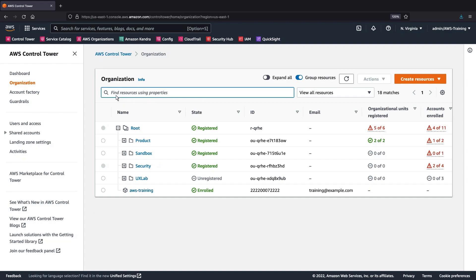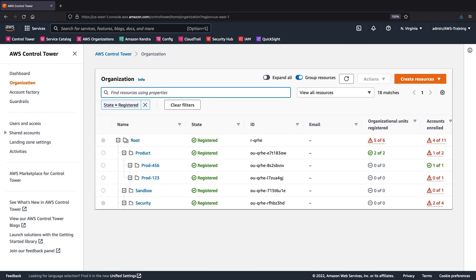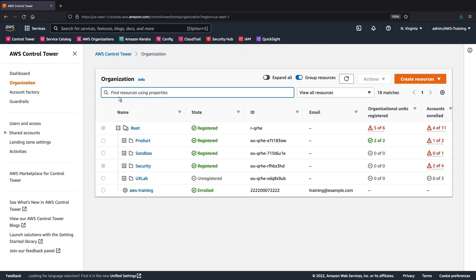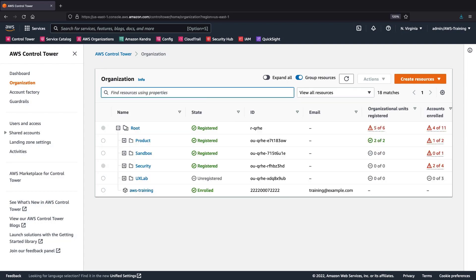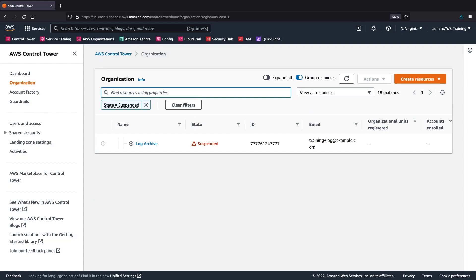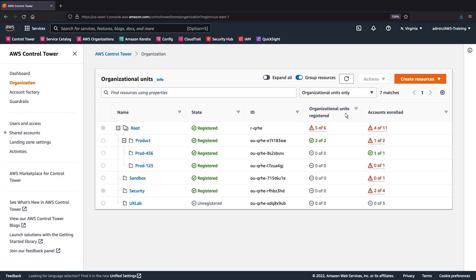Similarly, we can choose to display only registered or unregistered OUs. This filter can apply to other states and parameters as well. Let's try displaying only suspended accounts. We can also choose to display only OUs, or only accounts.